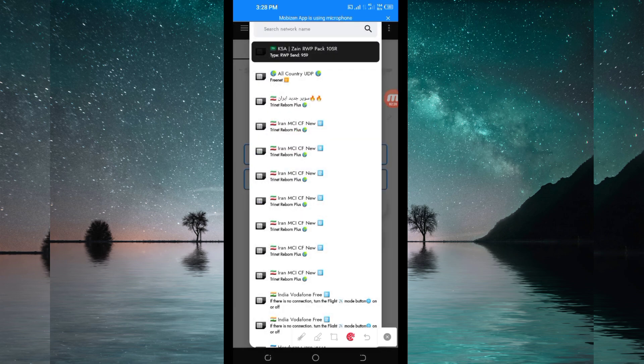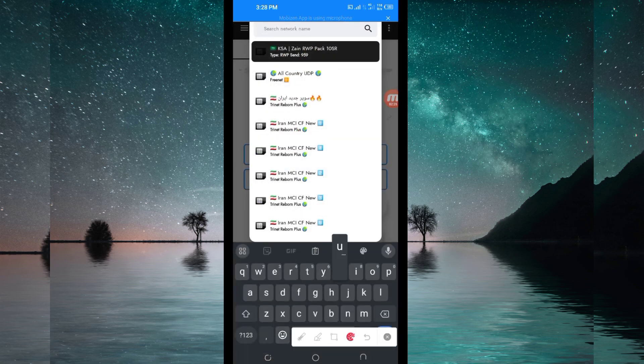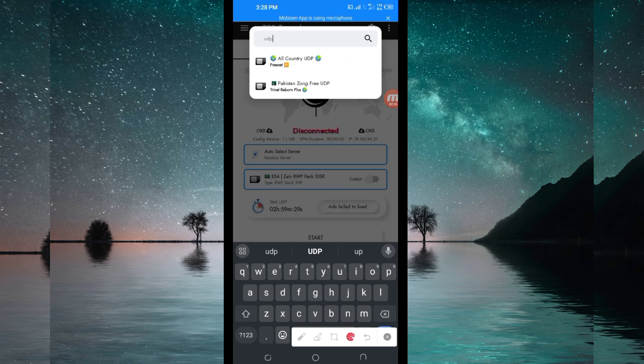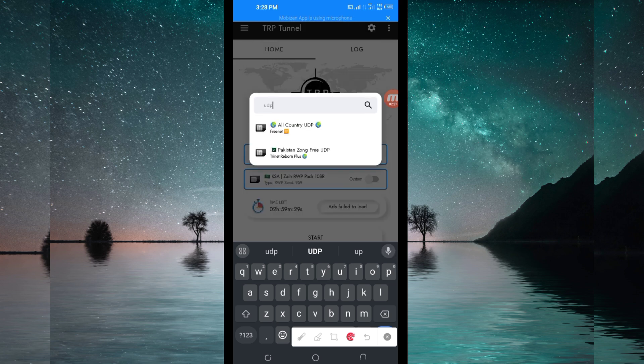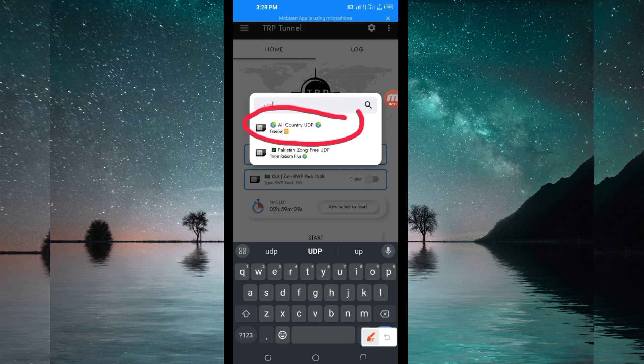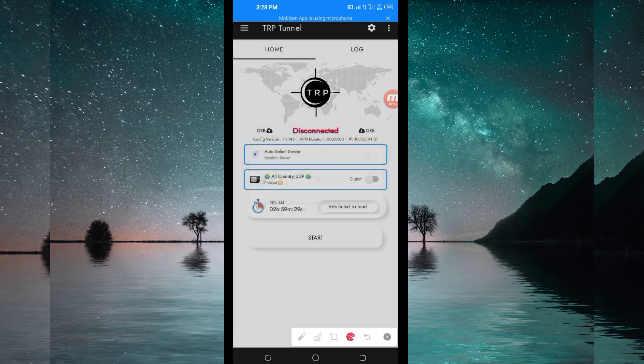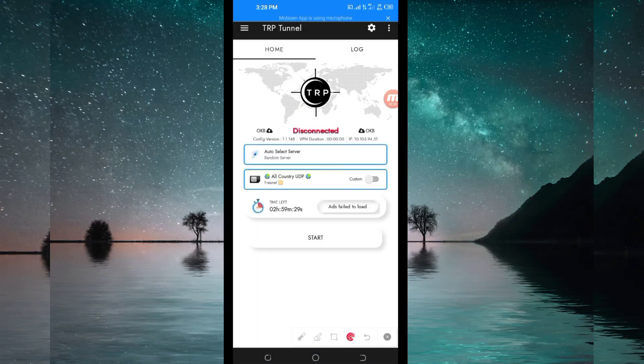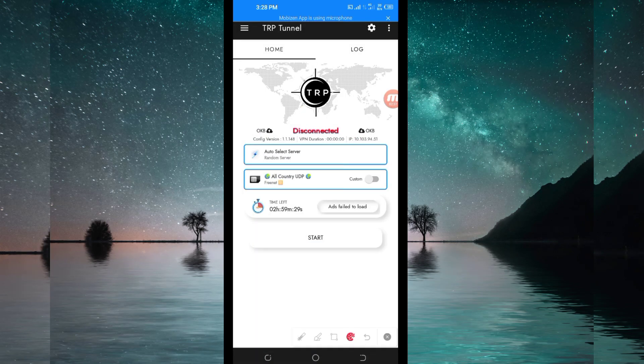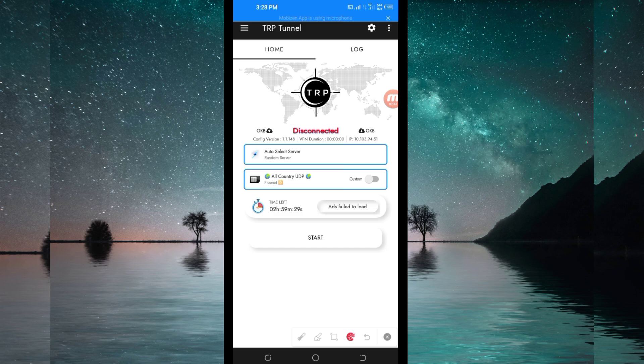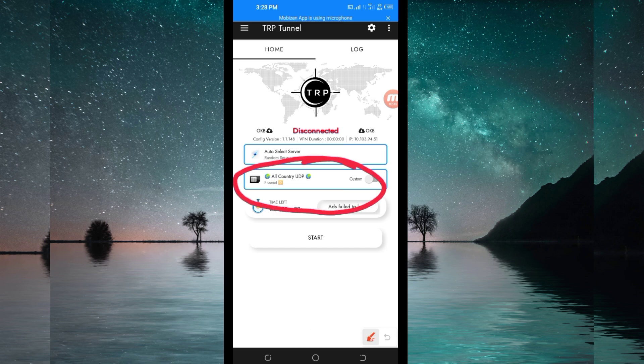I recommend you to search for UDP. Then among the presented options, you have to select all country UDP because it supports all countries, or it works in all countries. If UDP doesn't work in your country, you will be required to change and select your country network name from the list here.